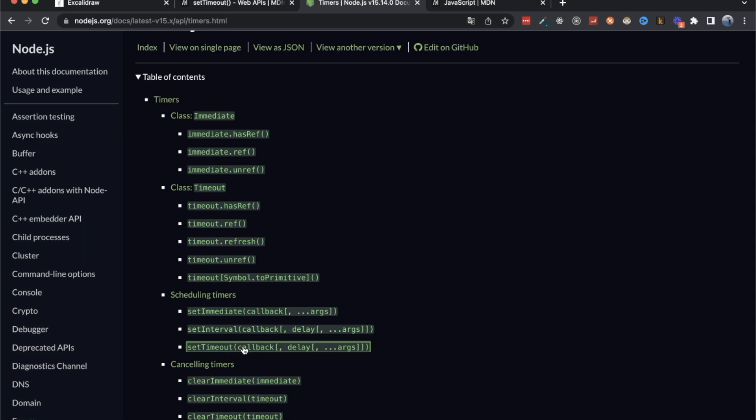Now what does this mean? Well, it simply means that someone thought it was a good idea to take the functionality of the setTimeout function that was written for the browser and also implement this in Node.js. So you have the same functionality and the exact same API, which makes it so that you can use both of them, or the setTimeout functionality in both environments.